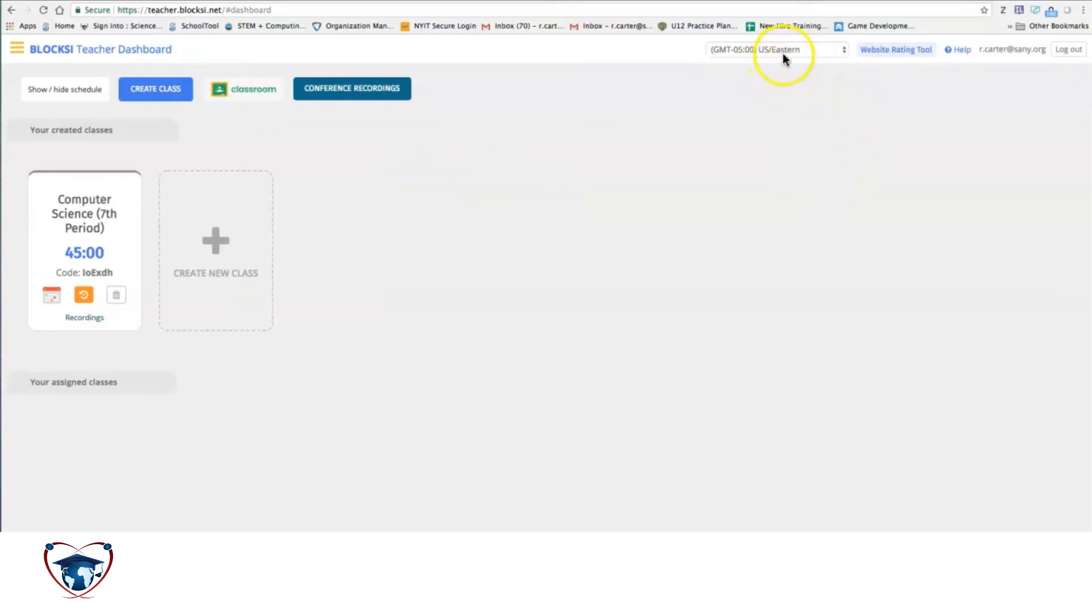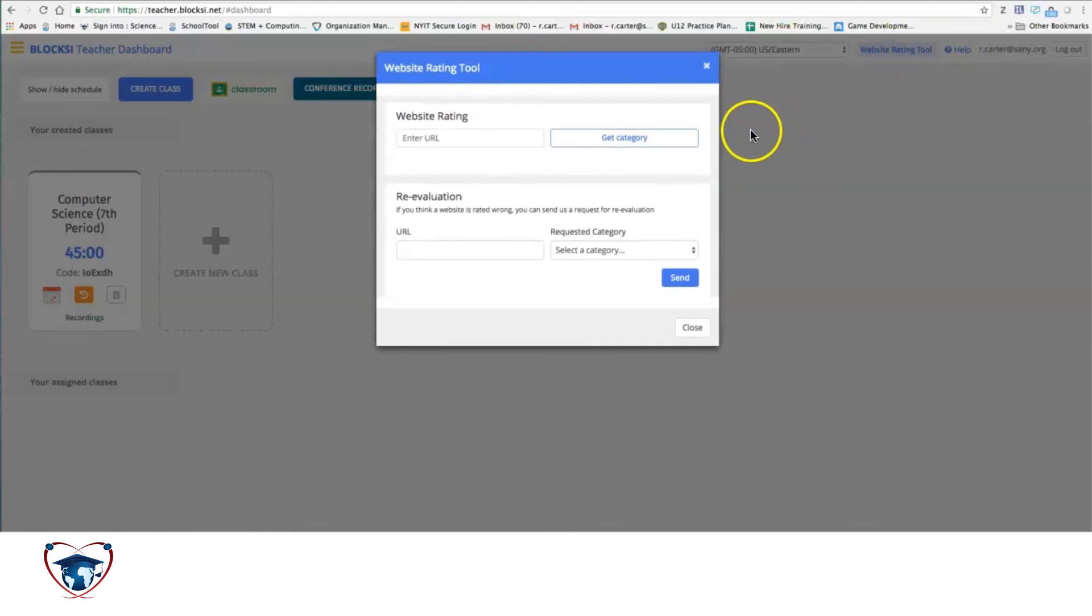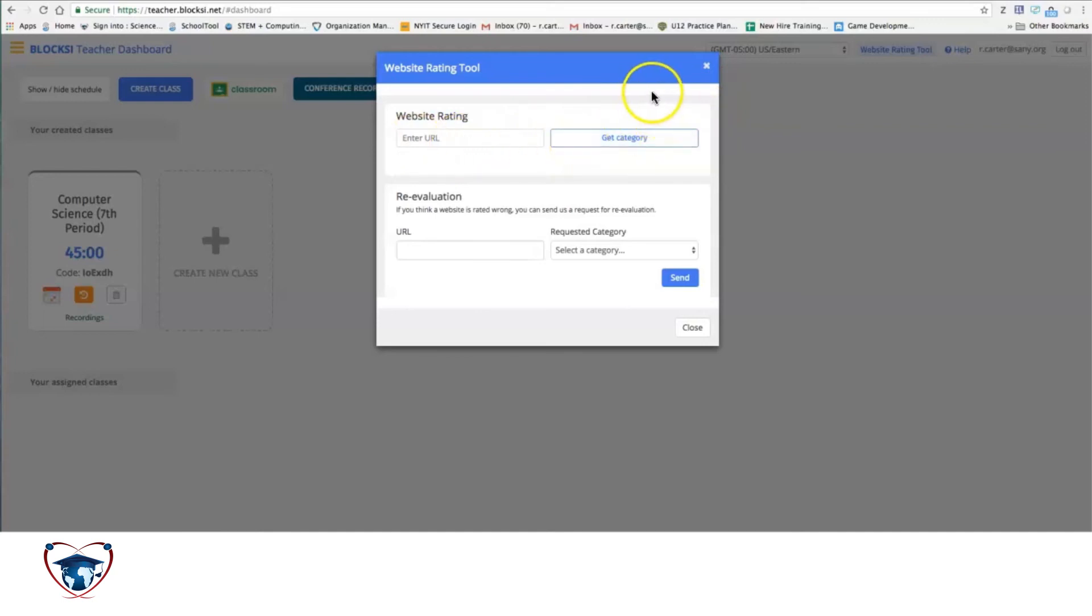You can see your time zone, as well as a rating tool for websites where you can put the URL in. You can see the category that it belongs in in terms of blocks to see if your students will have access.